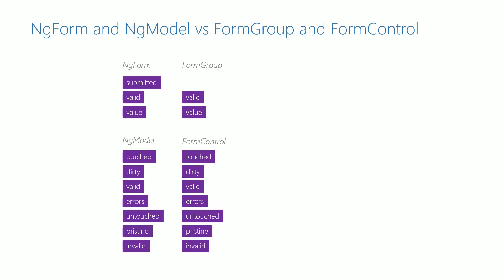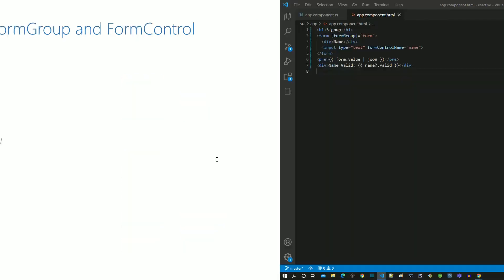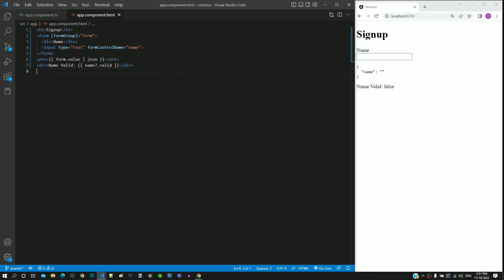In one of the earlier videos when we were comparing the properties of ng-form and form-group, we found that form-group does not contain a submitted property. In this video, I will explain how we can get access to the submitted property in the HTML template.